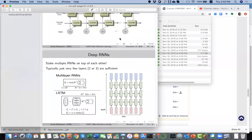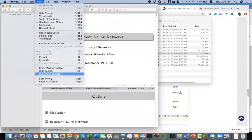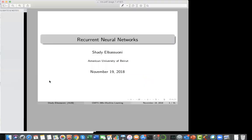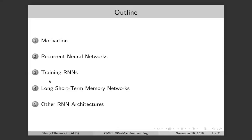RNNs are used more for natural language processing than computer vision. We'll see some application scenarios. It starts with a motivation, then we'll talk about recurrent neural networks, how to train them, and one particular popular type called long short-term memory networks, and then some other architectures.